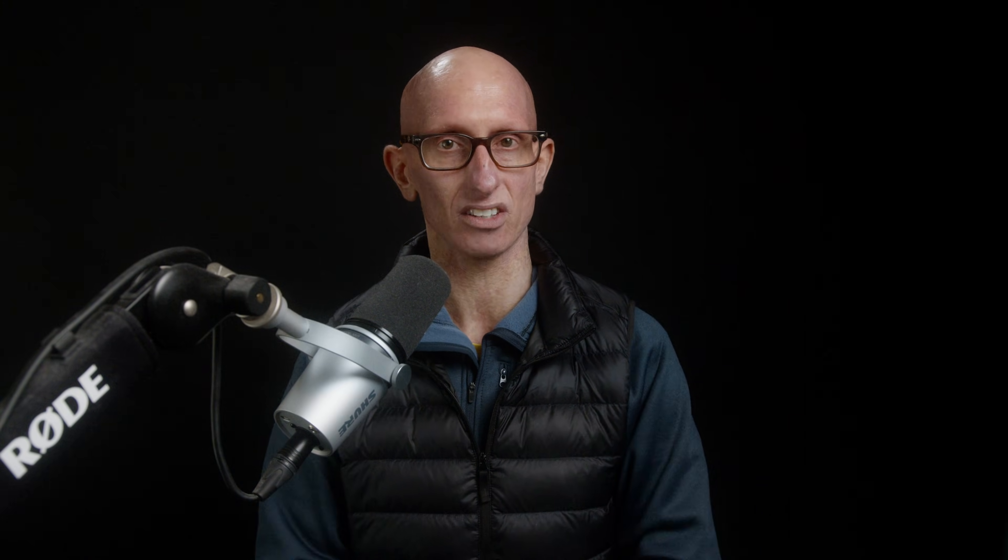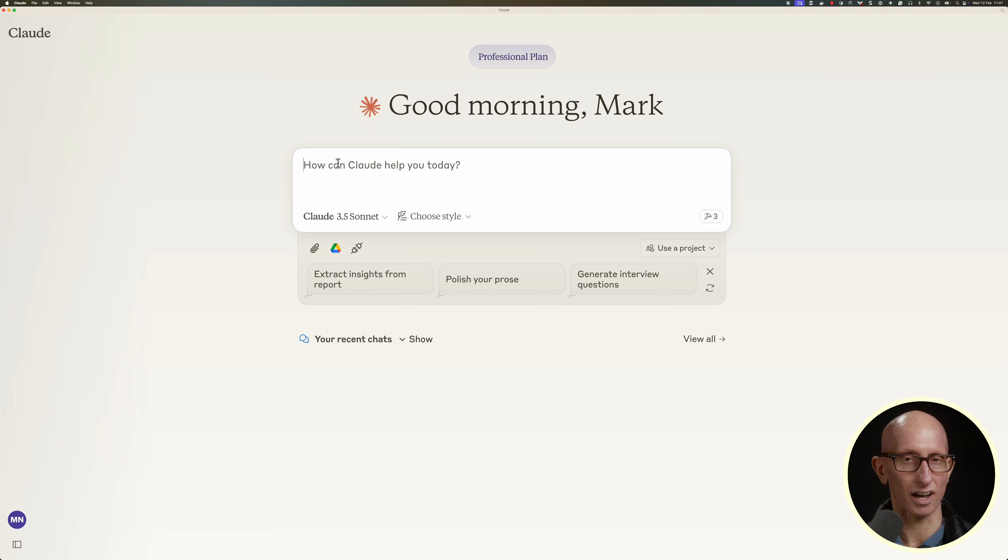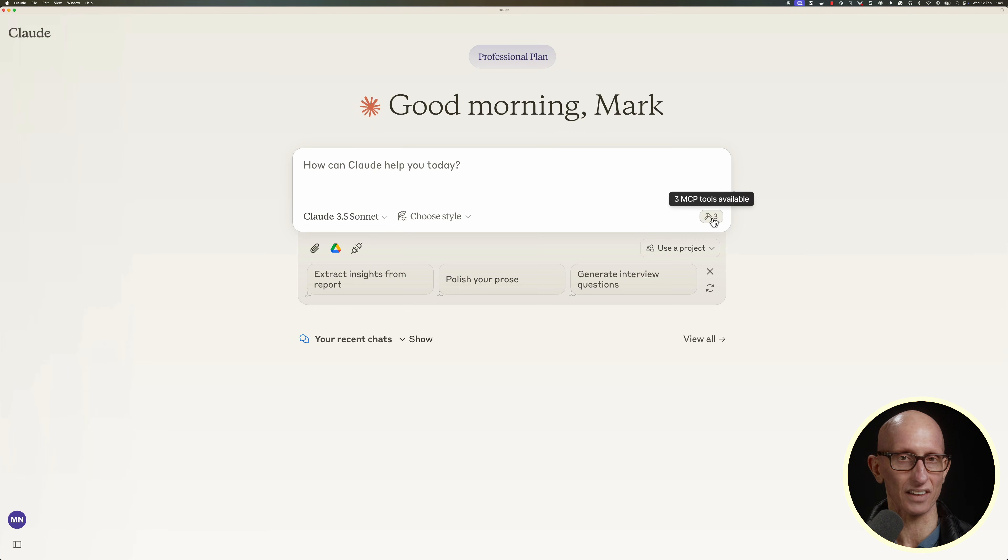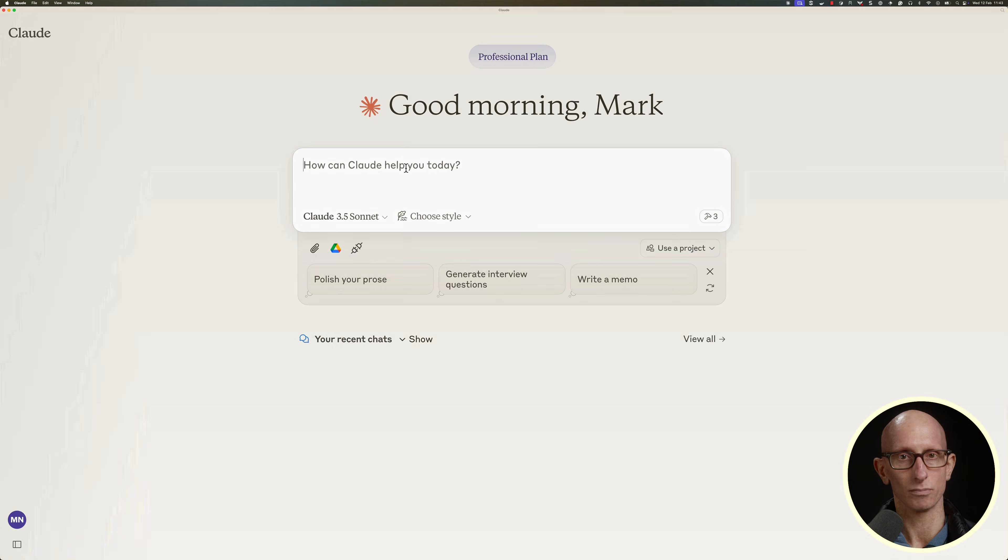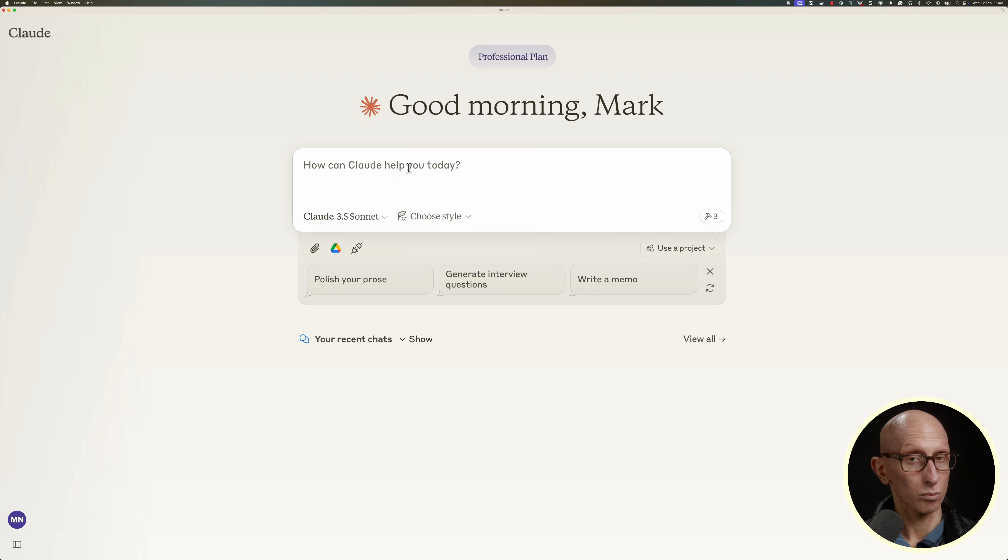Once we've updated the file, we need to restart Claude Desktop to have it pick up the changes. Okay, and now you can see we've got a new hammer icon. So let's click on that, and you can see the MCP tools that it's got available, and we just saw those on the ClickHouse MCP server page. So we're now good to go.